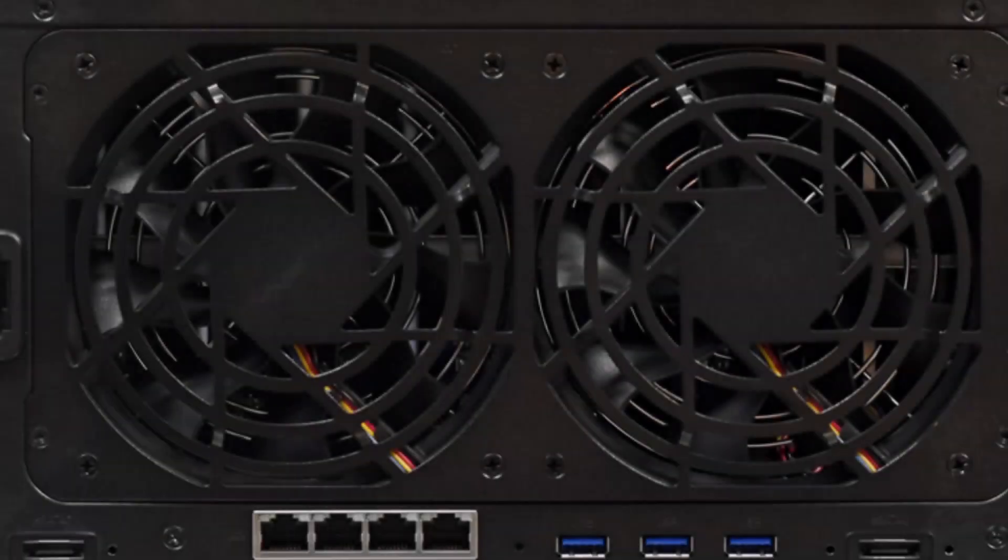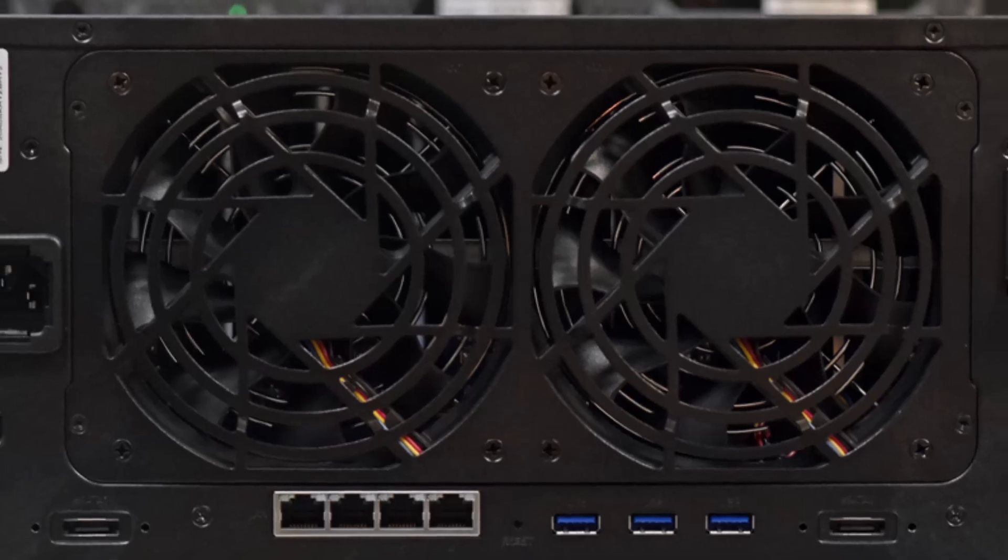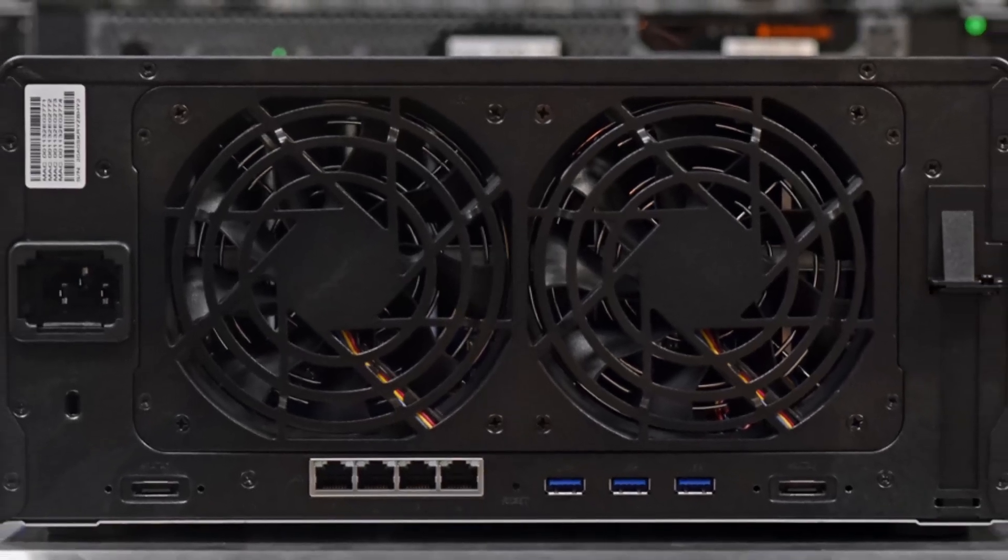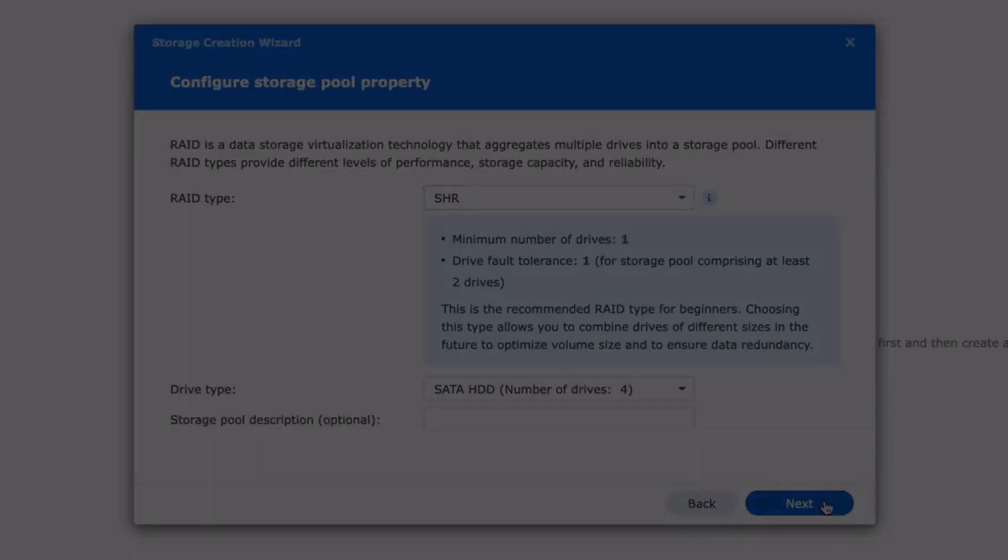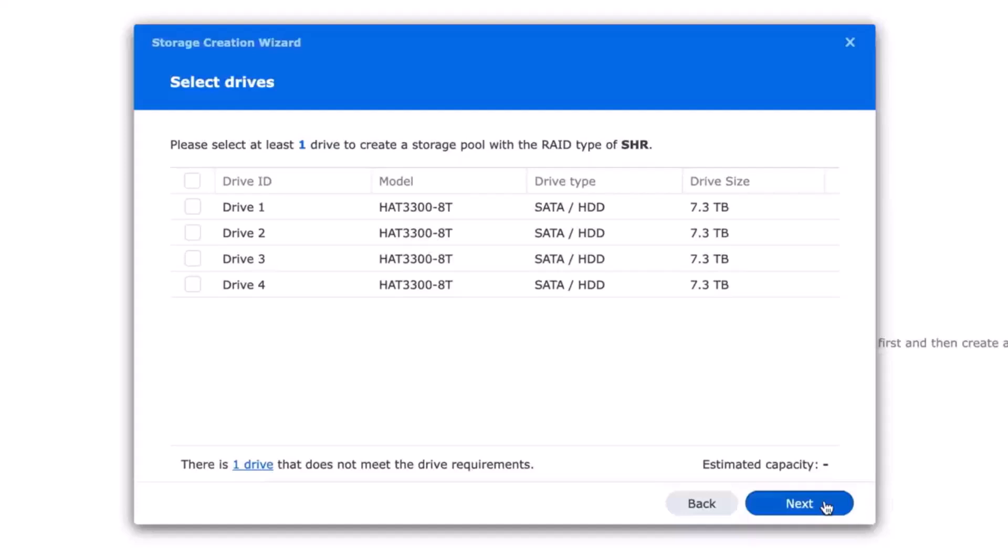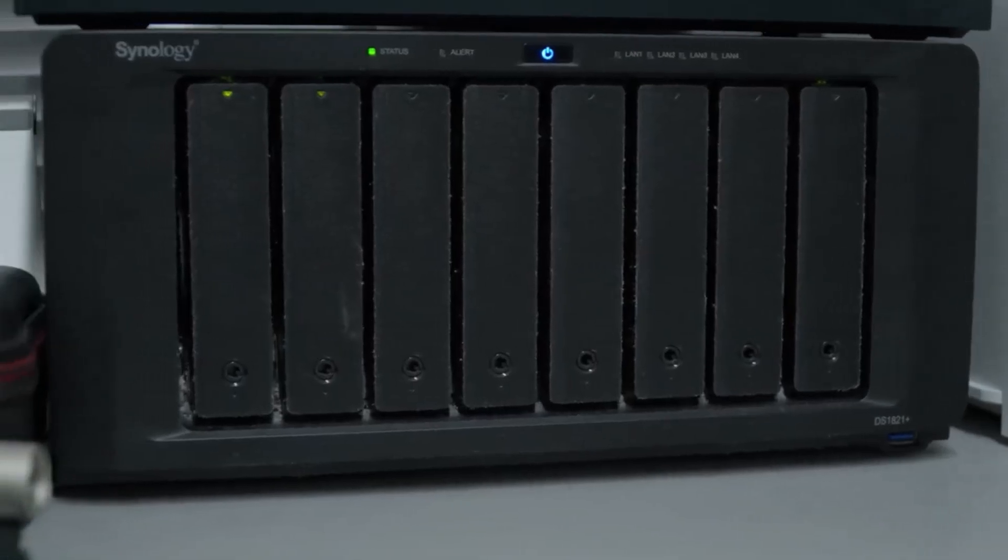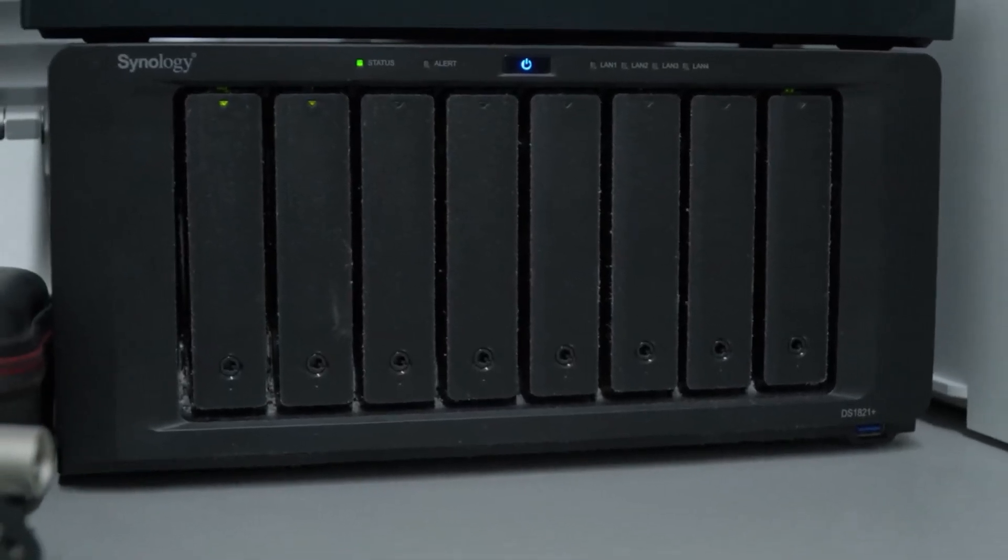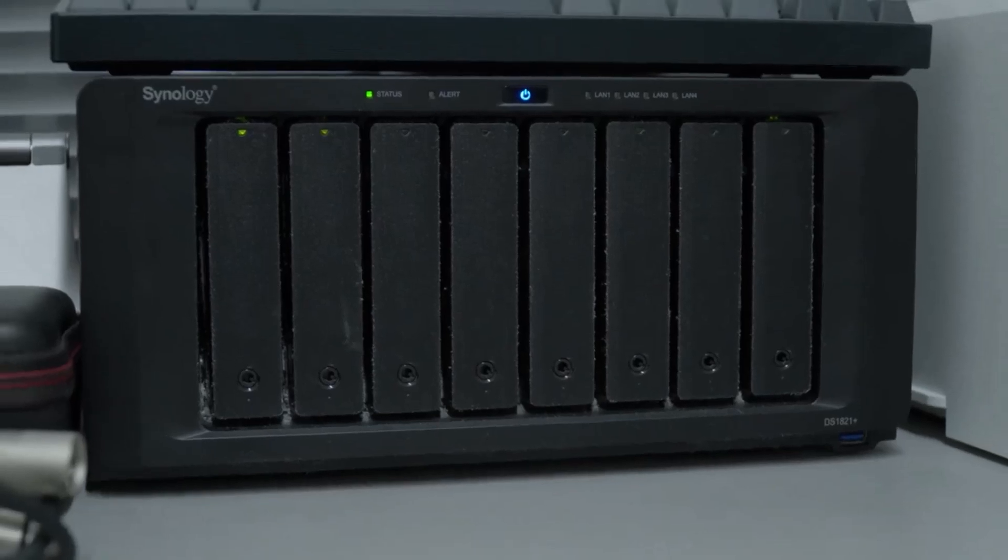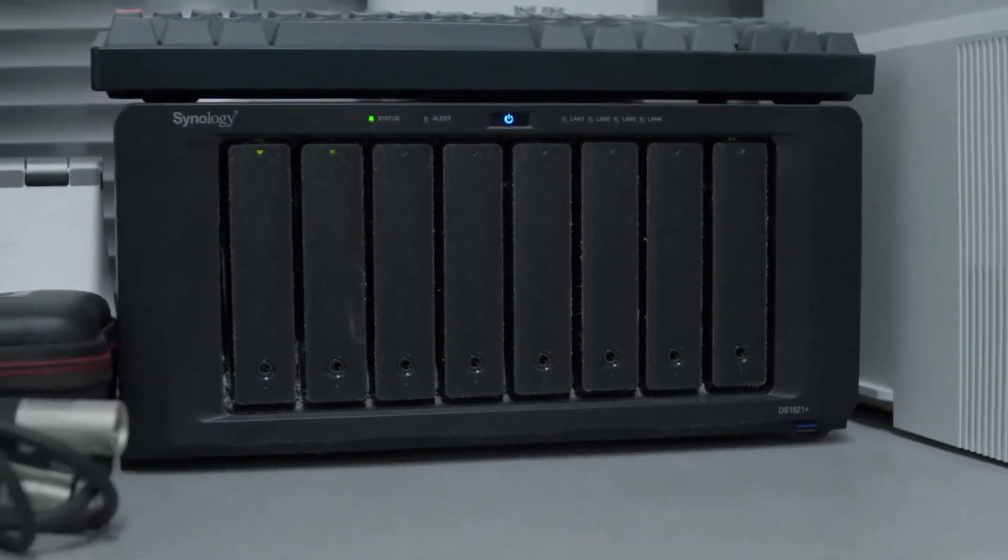So, which Synology NAS reigns supreme? After careful consideration, the Synology DS-220 Plus emerges as the best starter NAS of 2024. Its balance of performance, features, and affordability makes it a fantastic choice for both home users and small businesses.